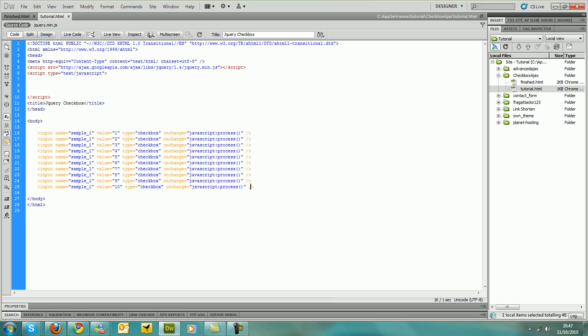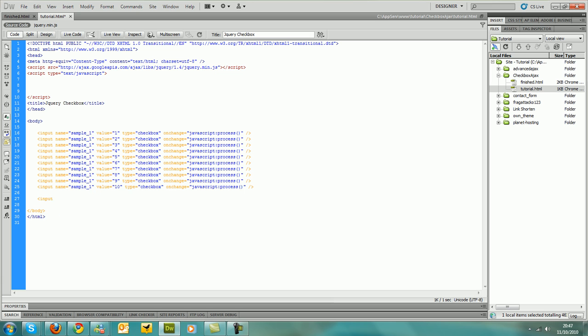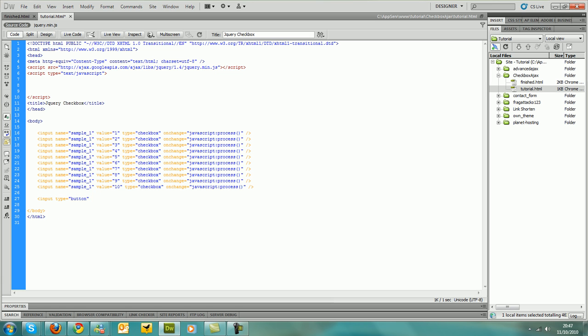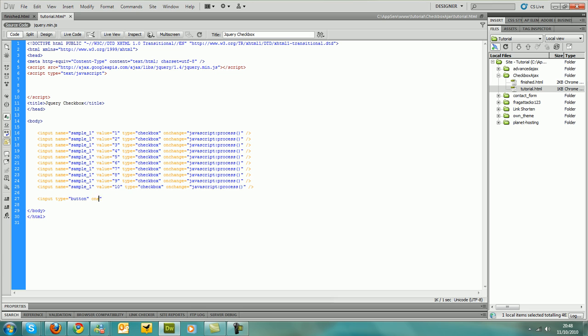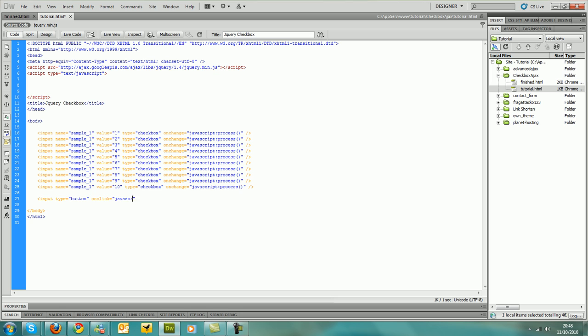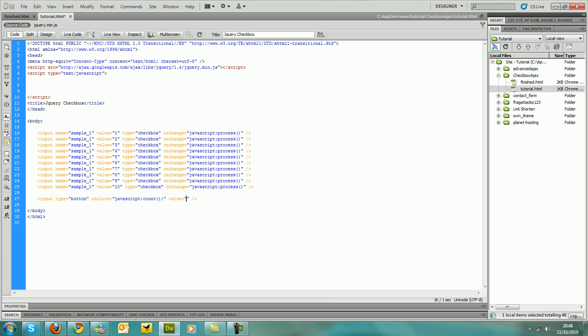And that's basically that done. I'm just going to take an input there and type as button onclick, whoops, not on the bot. onclick equals javascript count and value equals to count, yeah, I suppose.